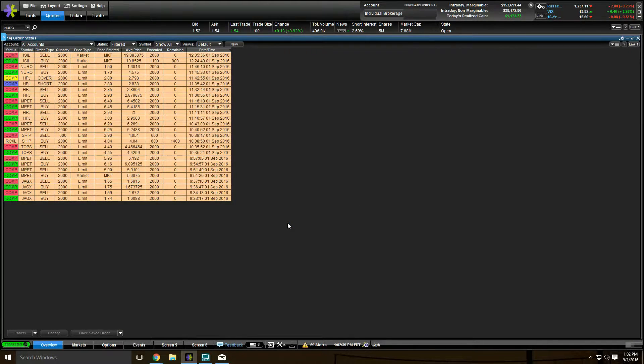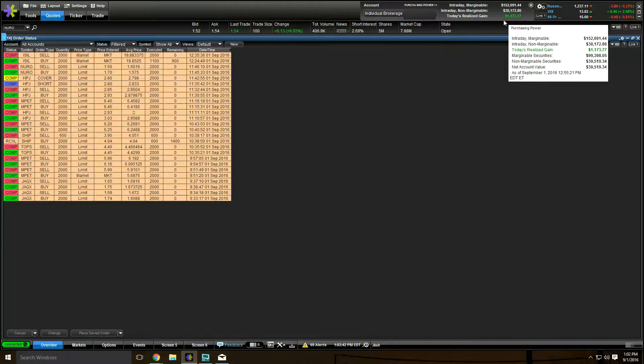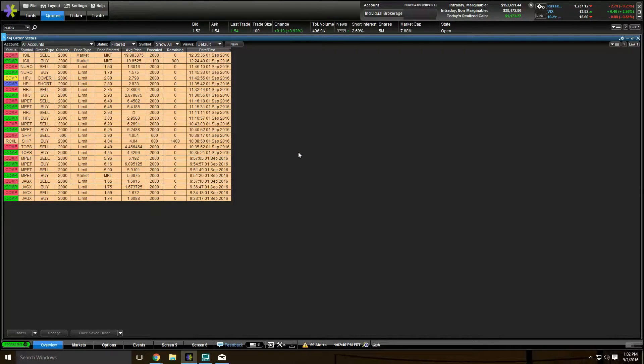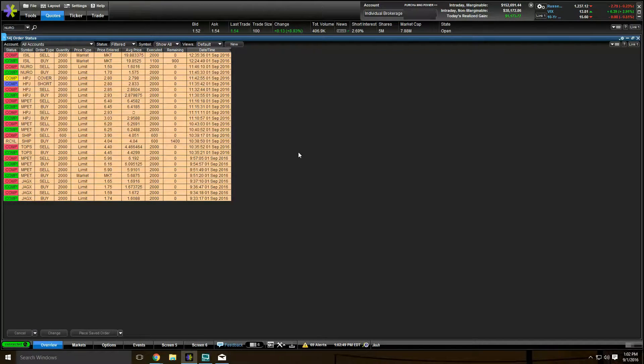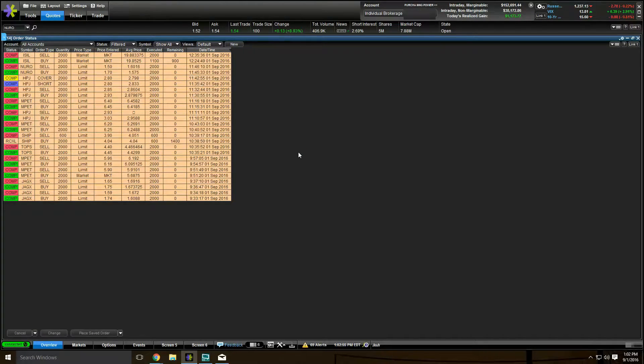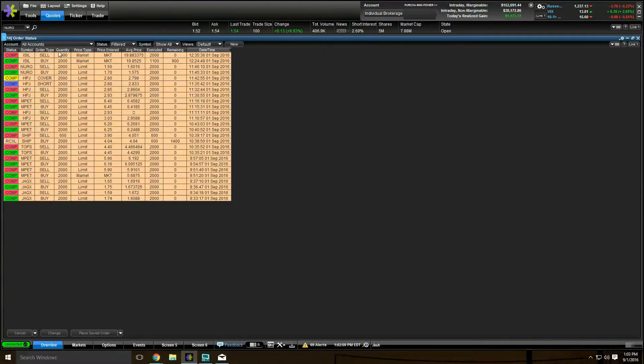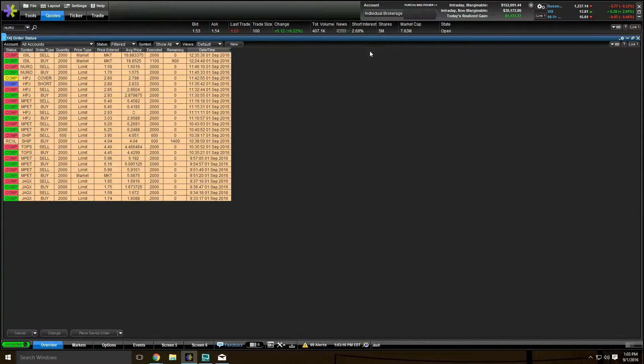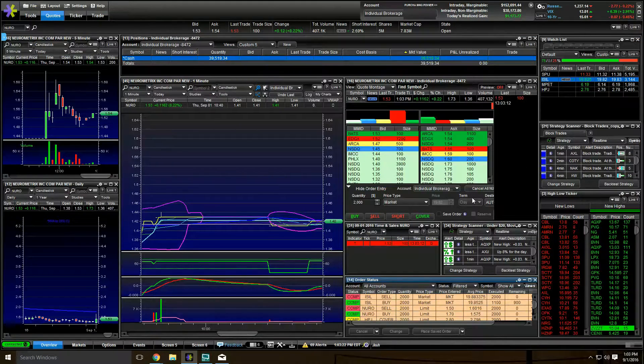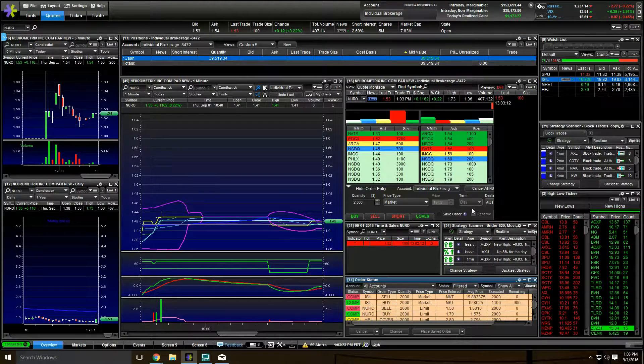So those are my trades for today. Right now, I'm up $1,173 on the day. You don't have to hit home runs. You can grab those three, four cents at a time. And that's basically how I make my money. Last month I made $18,000 doing this, grabbing three, four cents at a time. I usually only trade 2,000 shares. It's just 2,000 shares, $60, $70 bucks at a time. Occasionally I'll get 10 cents, which is $200. Rinse and repeat all day long.